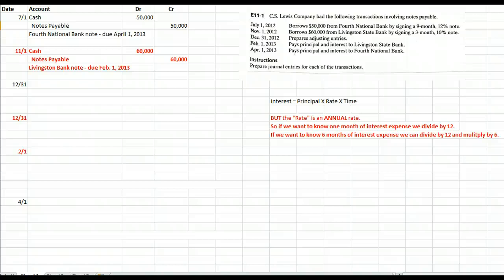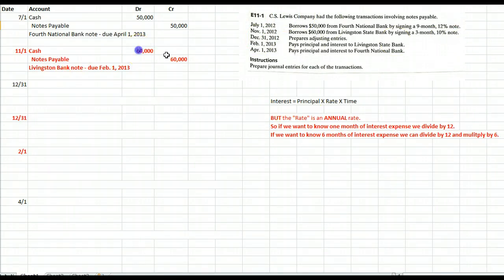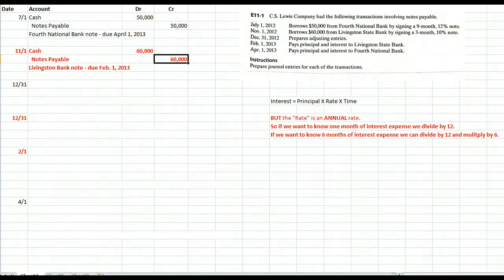We don't owe any interest on the day that we borrow the money — interest accrues over time. On November 1, we borrow $60,000 from Livingston Bank. Same kind of entry: debit cash for $60,000 because our cash is going up, and credit our liability account notes payable for $60,000. Again, we don't owe any interest on the day that we borrow the money.